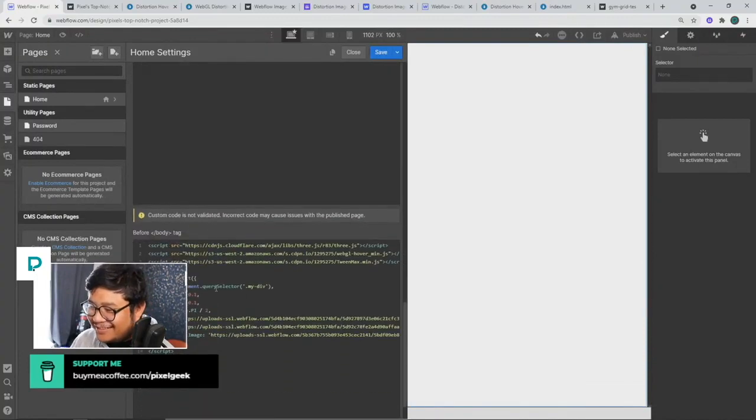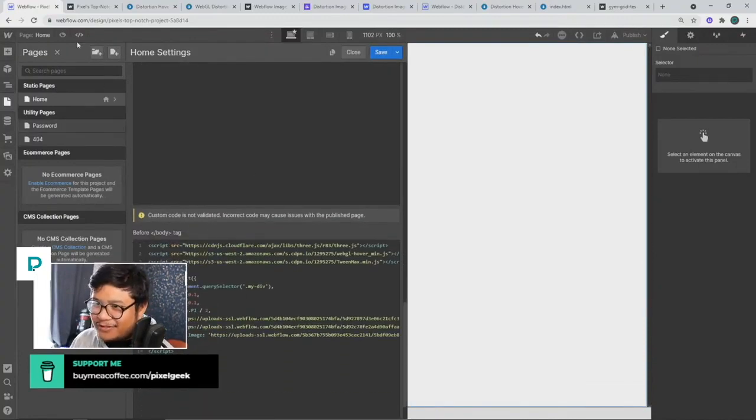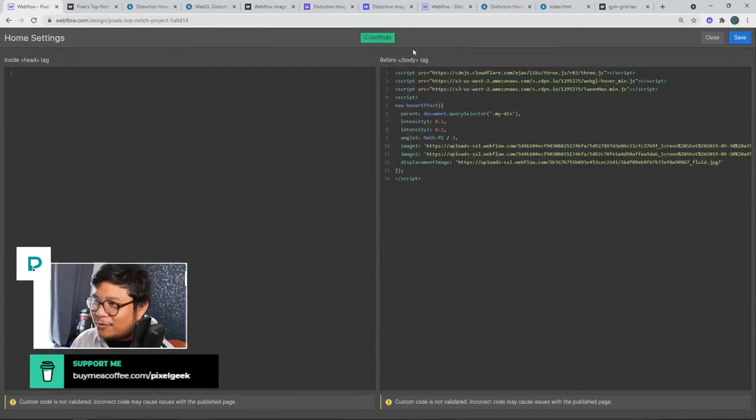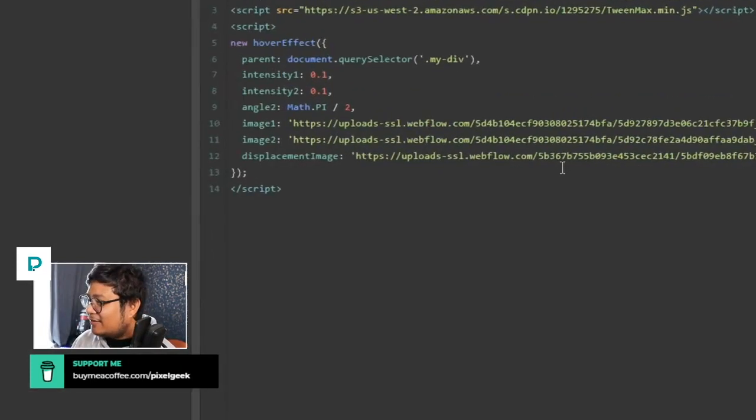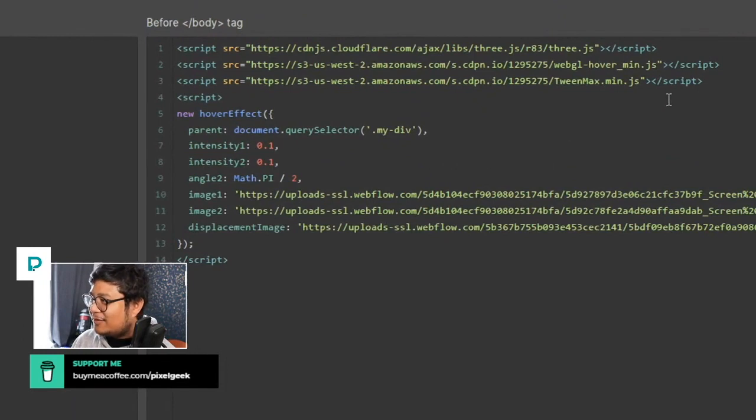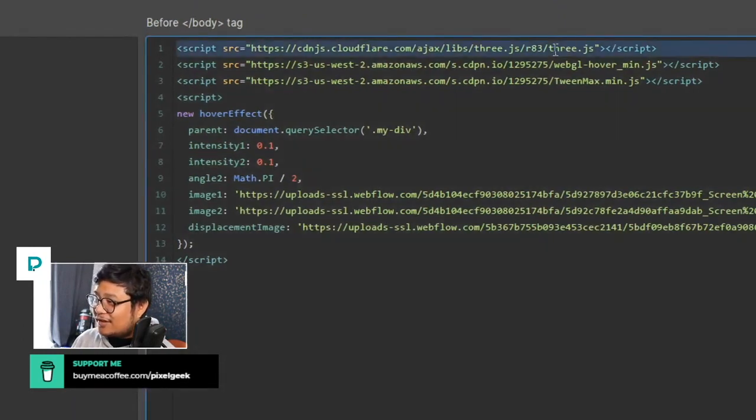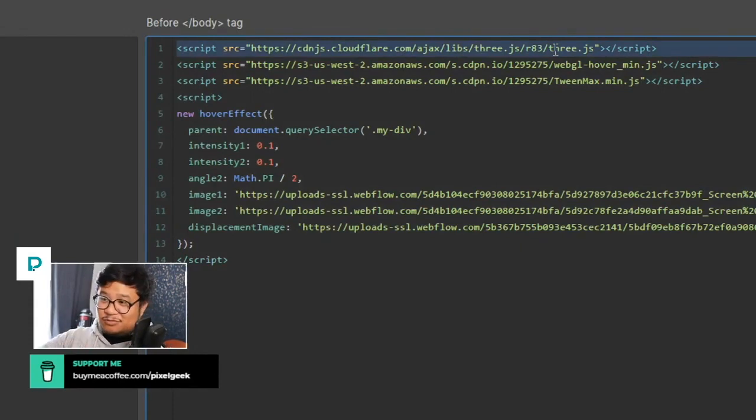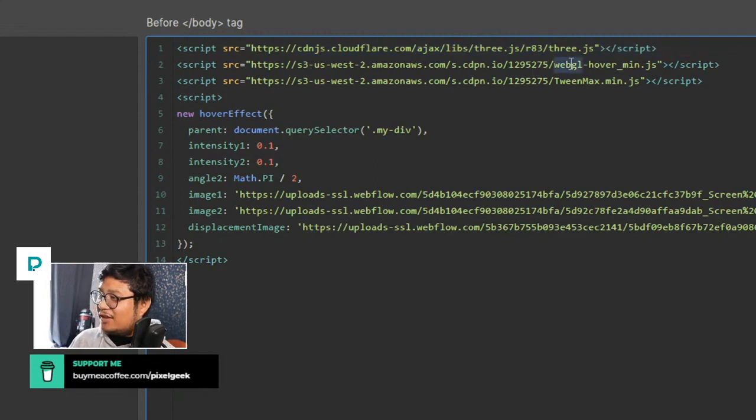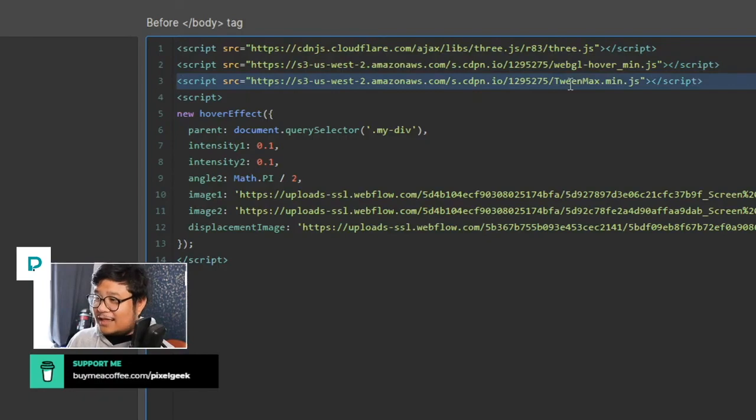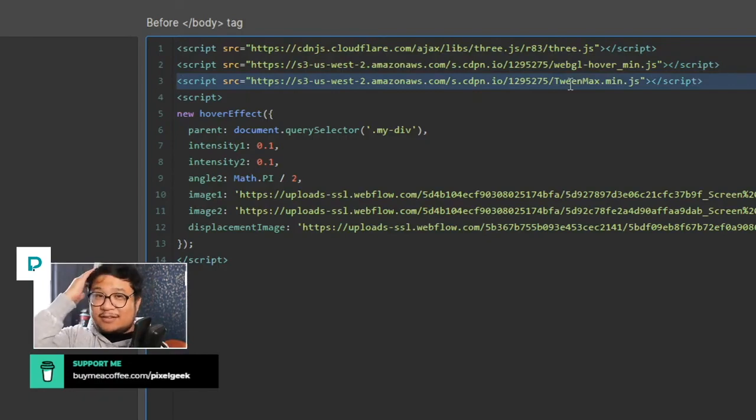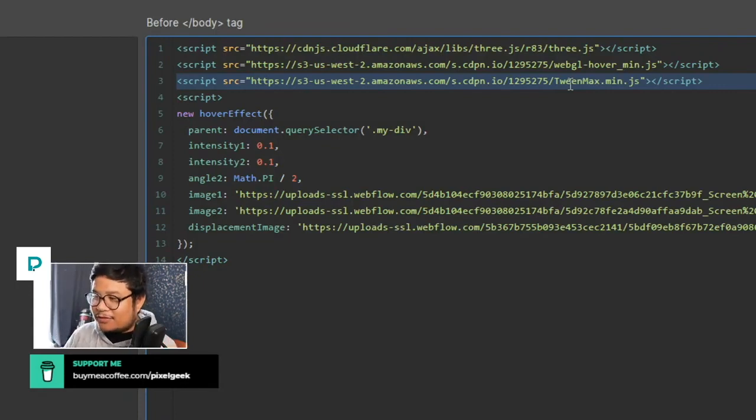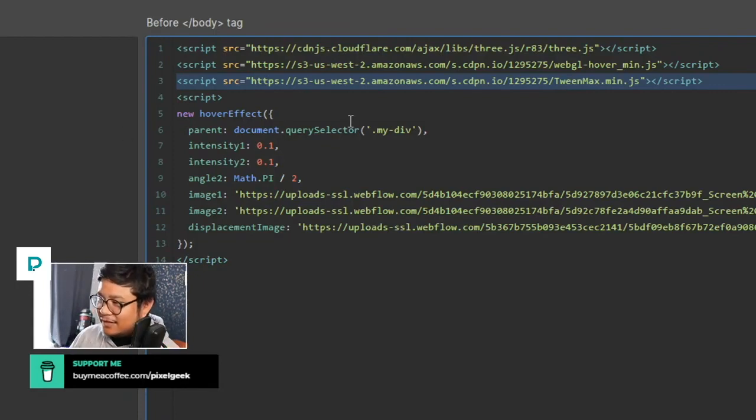Find this code, beautiful code right here. Actually there's a plugin that I have called Code Mode. So there's this beautiful code right here that Pablo gave to us and you're pulling in Three.js, it's some JavaScript library that can do crazy things, and then WebGL, and then you're also pulling in TweenMax. I guess these three things is what makes these animations happen.